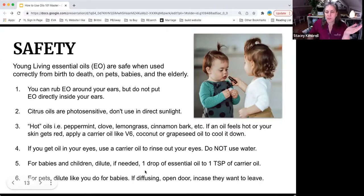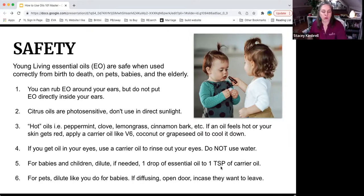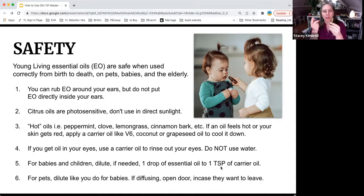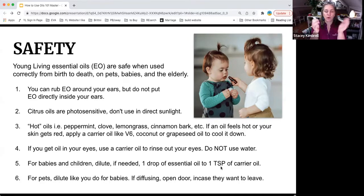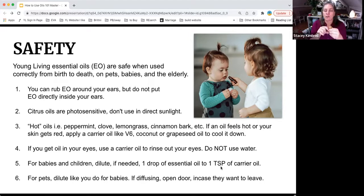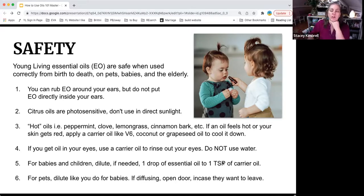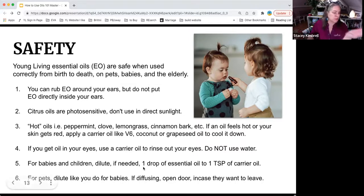For babies, dilute one drop to one teaspoon of carrier oil. I love roller bottles, but I don't like recipes that say fill the whole thing up with coconut oil and then add three drops of essential oil — that's not going to do much. I like to make sure my roller bottles are the majority of what I'm working with. Although if you're making a cologne, you can put like 10 drops of a blend in a 10ml of coconut oil and it still works great for scent.